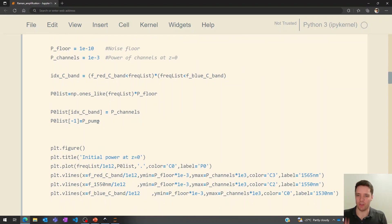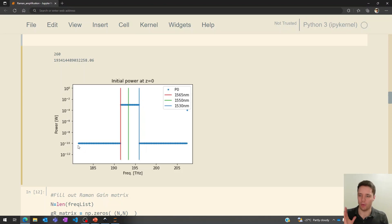So when we propagate the pump in the forward direction, we actually have to make sure it starts at low power and gains power because of attenuation — remember, it's losing power in one direction but gaining in the other. If we set all of this up and actually plot the spectrum, we get something like this at z=0. We see 10^-10 for the lower frequencies, a power of 10^-3 (1 milliwatt) for all the channels in the C-band, each spaced around 100 GHz apart, and the blue dot corresponding to the pump is around 13 THz above this C-band range.